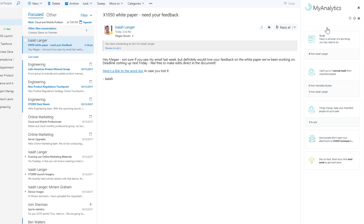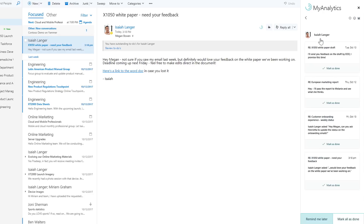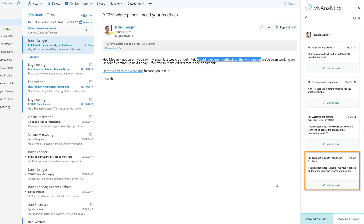First, MyAnalytics notifies you of tasks that you've promised to complete for your coworkers. If I click on this card, I see that there are four open tasks for Isaiah that may have slipped between the cracks. This is all based on natural language processing. MyAnalytics is looking for keywords that indicate a commitment you've made or a task someone has asked you to get done. Isaiah, for example, in this email asked for feedback on a white paper, and we can see that request surfacing on the right. You can then easily mark a task as done once it's complete.